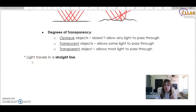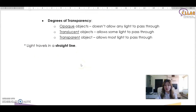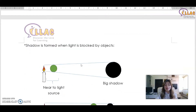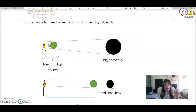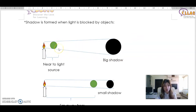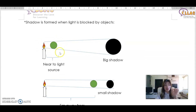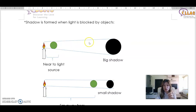Another key concept in this chapter is that light travels in a straight line. This is important because we need to know how shadows are formed. If you put an item in front of a light source and it's very near to the light source, you form a big shadow, because light travels in a straight line and is being blocked by the object, creating a dark spot behind it.